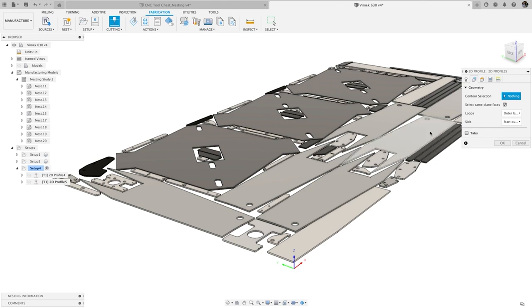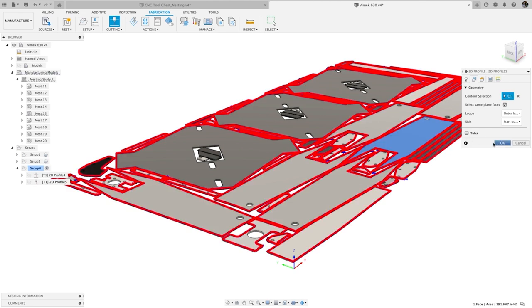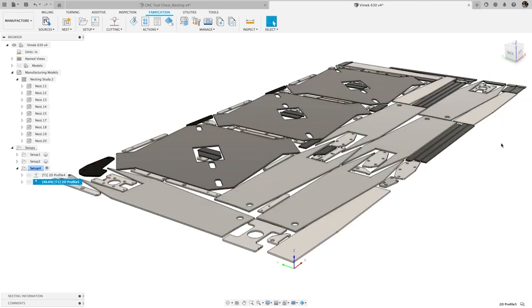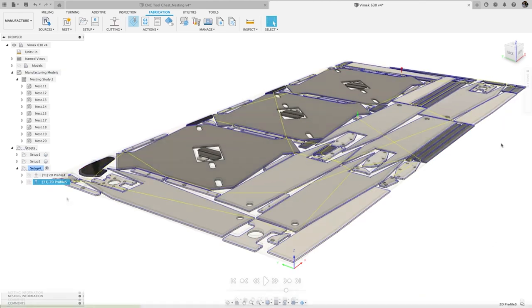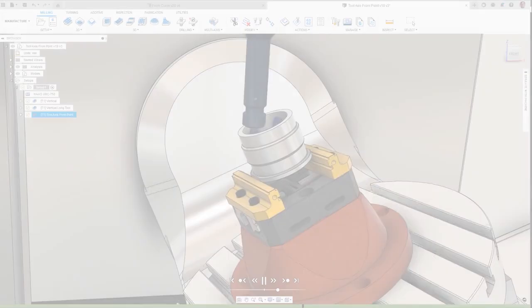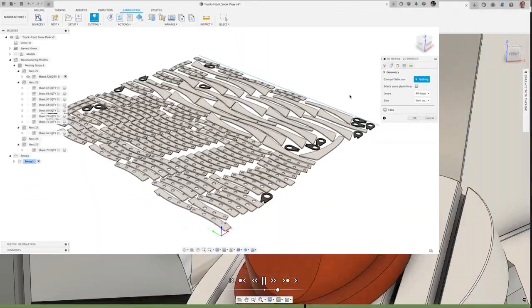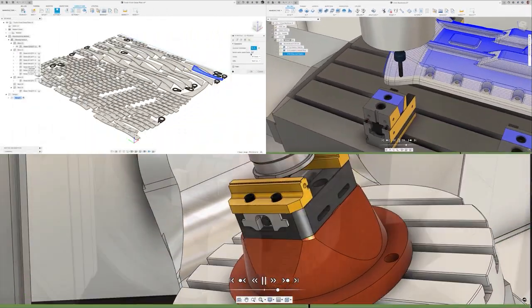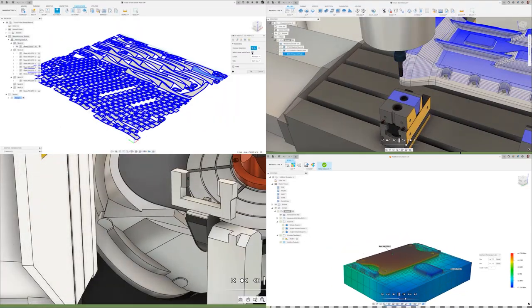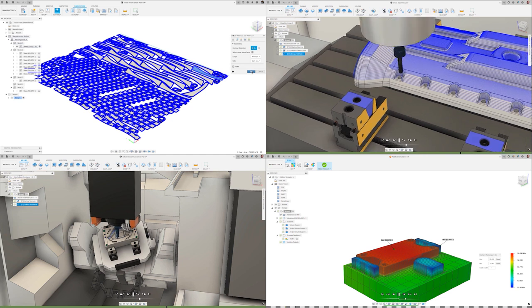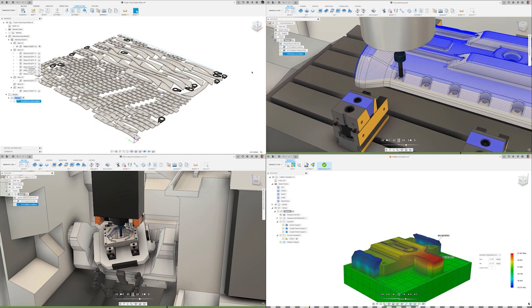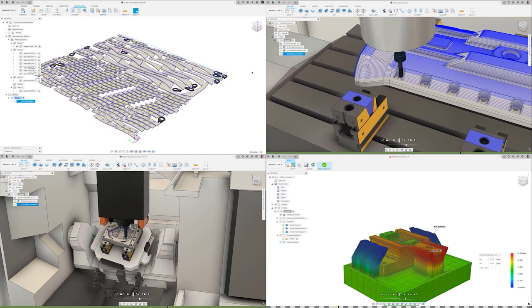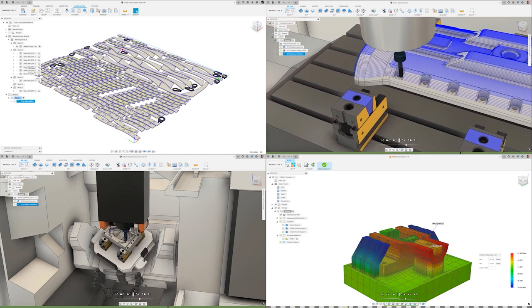Final nested sheets can be exported to support a variety of workflows, or toolpaths can be directly created in Fusion. With flexible access, these tools in the Fusion Manufacturing Extension can be enabled quickly and easily directly from within the Fusion interface, so you have the tools you need when you need them.